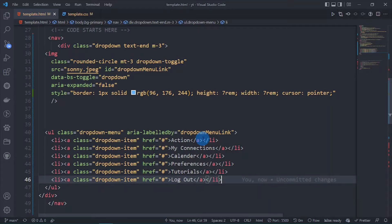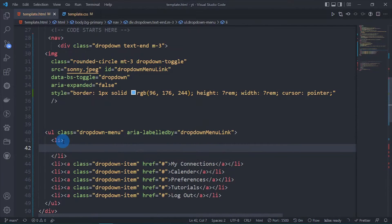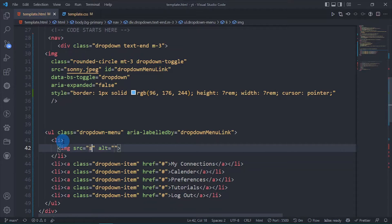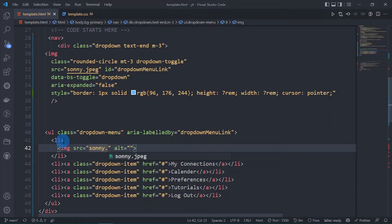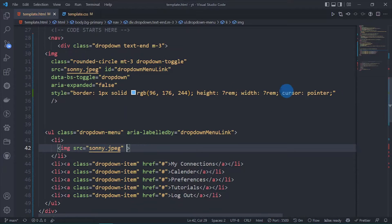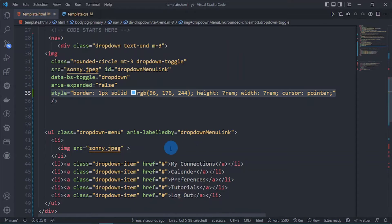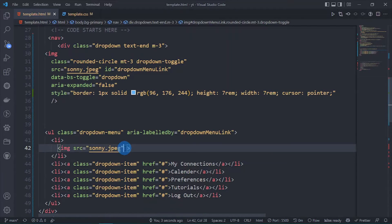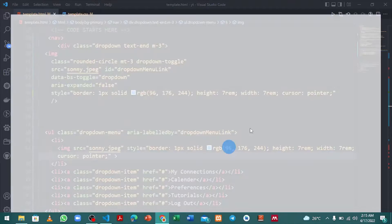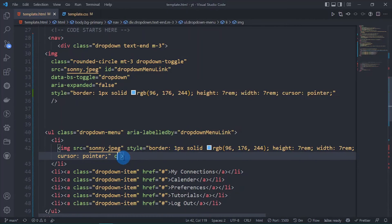I am going to get rid of this anchor tag and put an image tag here. I am going to give it a source of suny.jpeg and delete this and grab all the styles here. Copy this and paste it here. Now let's add our class and let's do rounded.